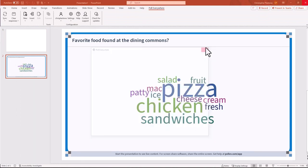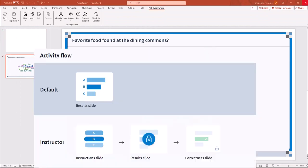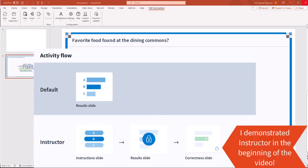Usually when including an activity, you're presented with either showing just the results, which is default, or you can show the instructor slide, the results slide, and then the correct answer.